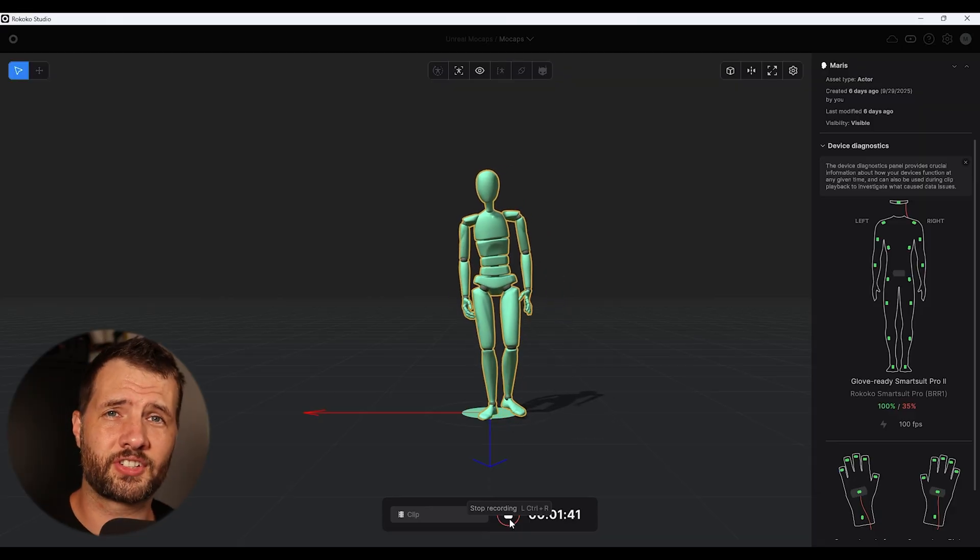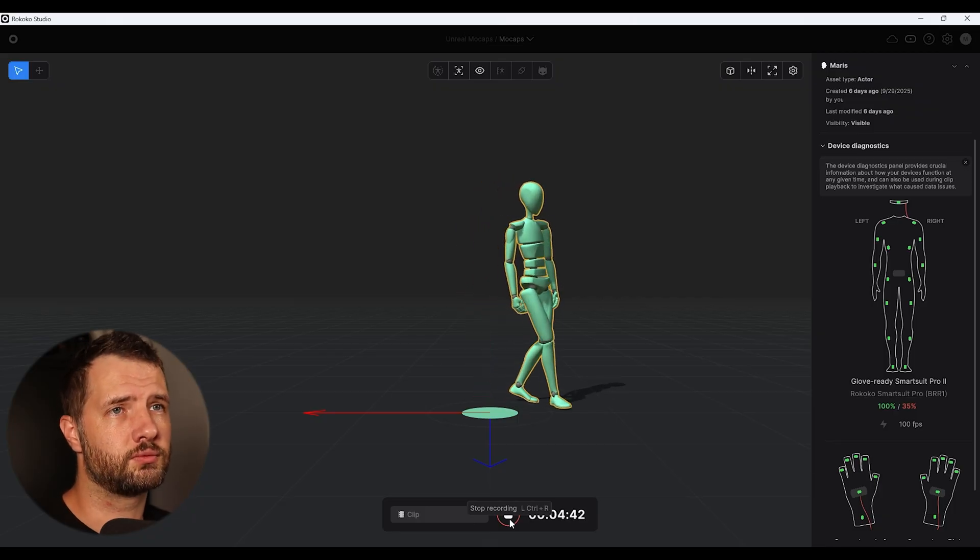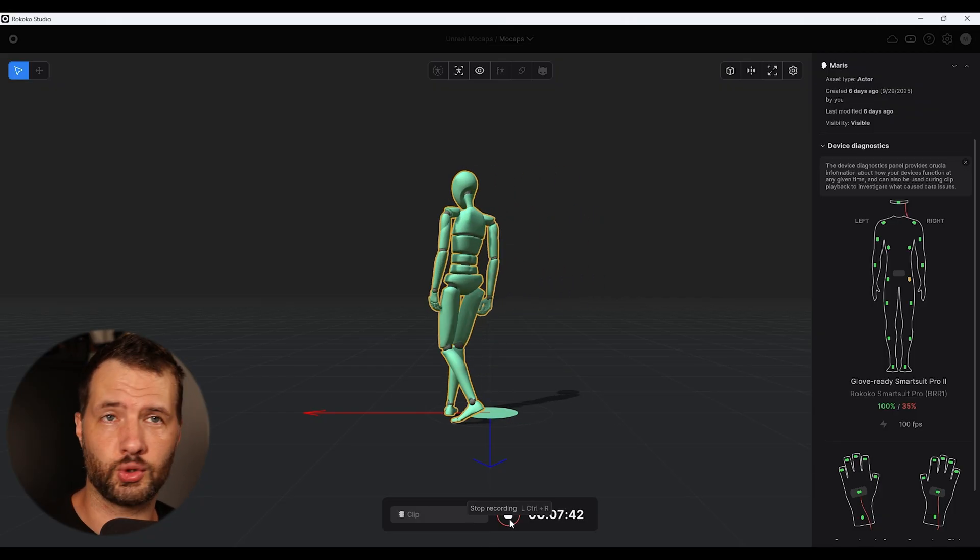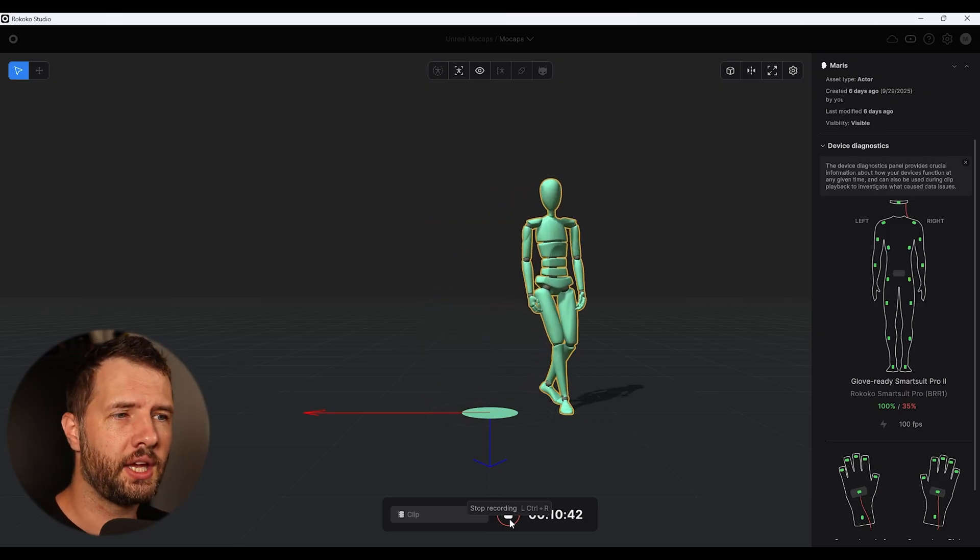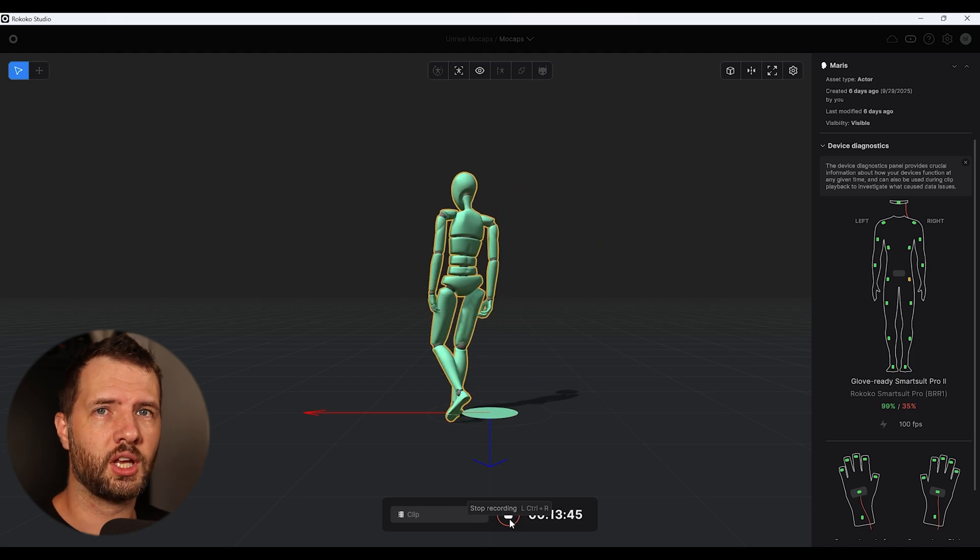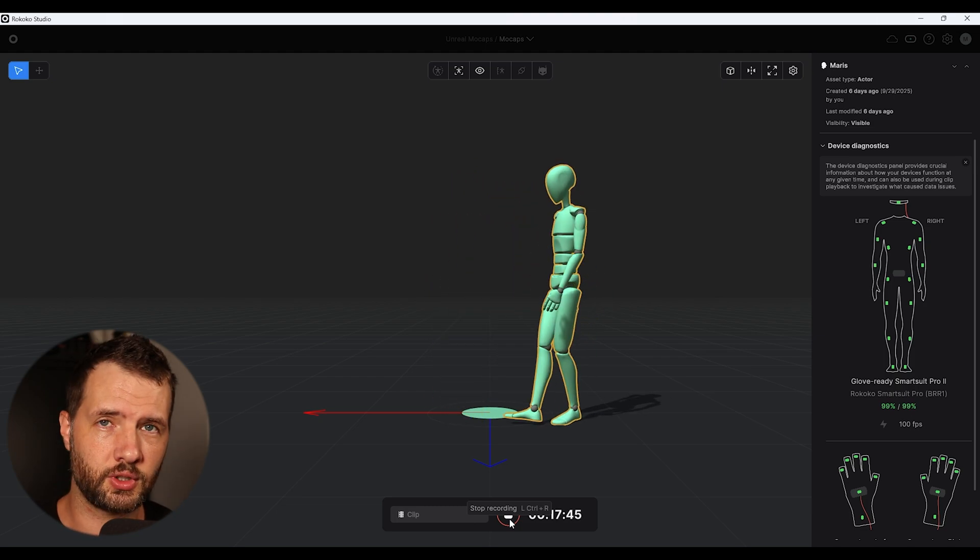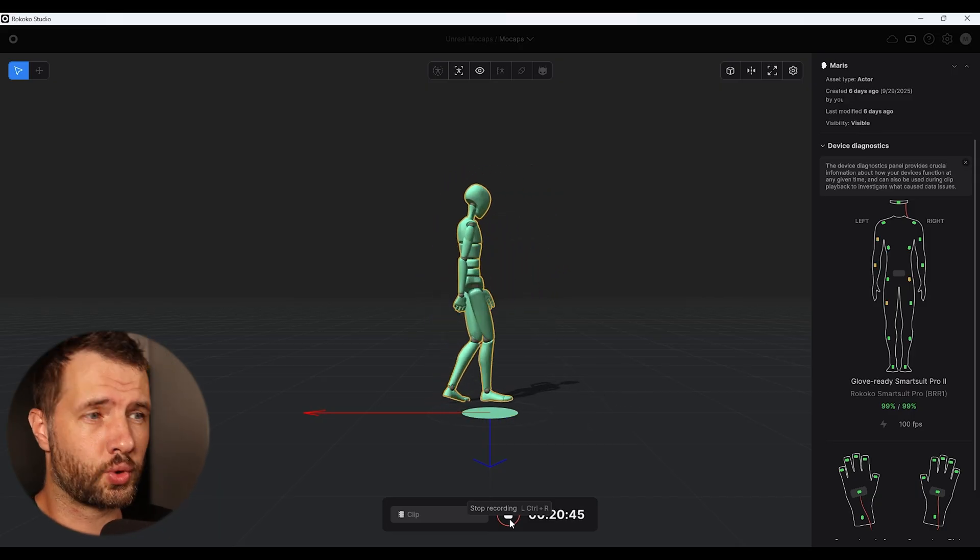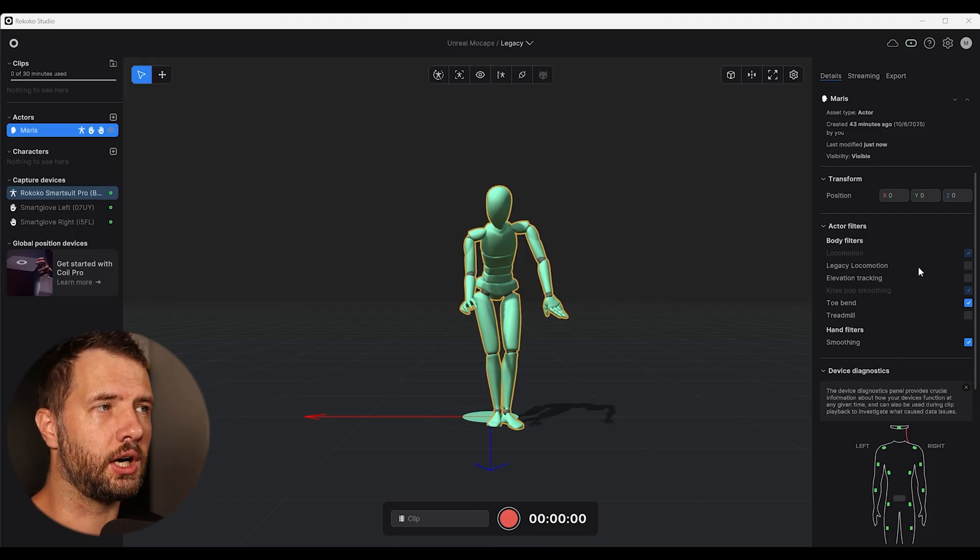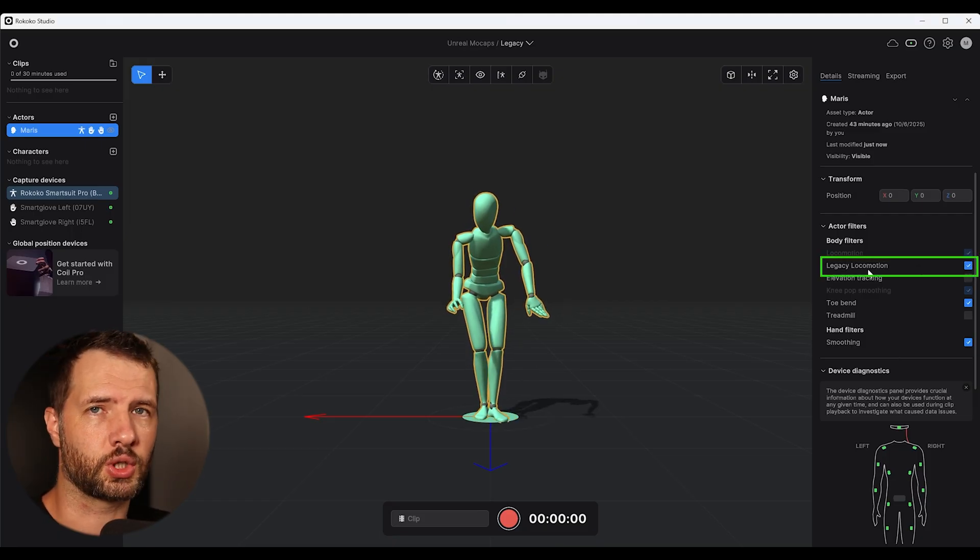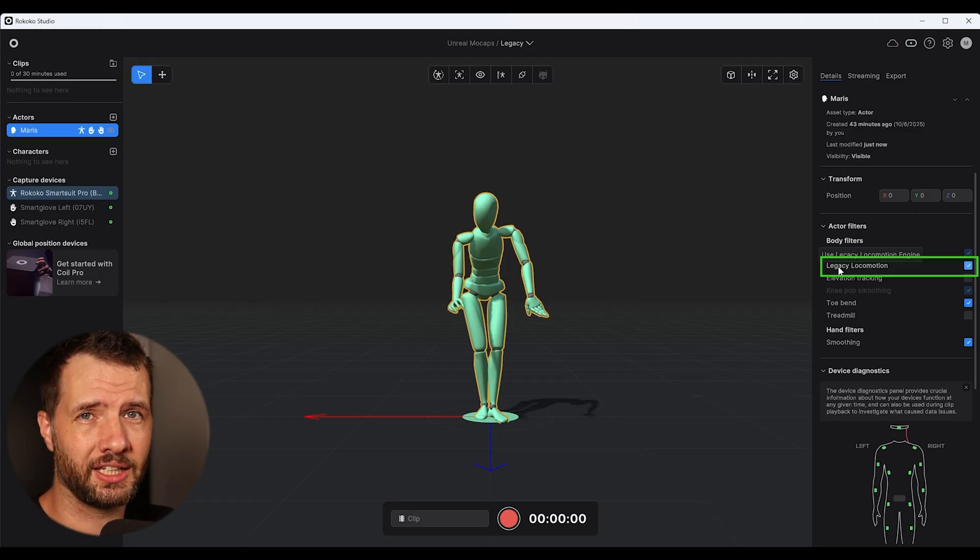So the first thing when we are starting in Rokoko, you're going to need to start in the old studio, not in the preview because currently the preview studio doesn't support recording. So basically you would record mocap in Rokoko studio. At this time of the recording, the most important thing is you need to use legacy recording.